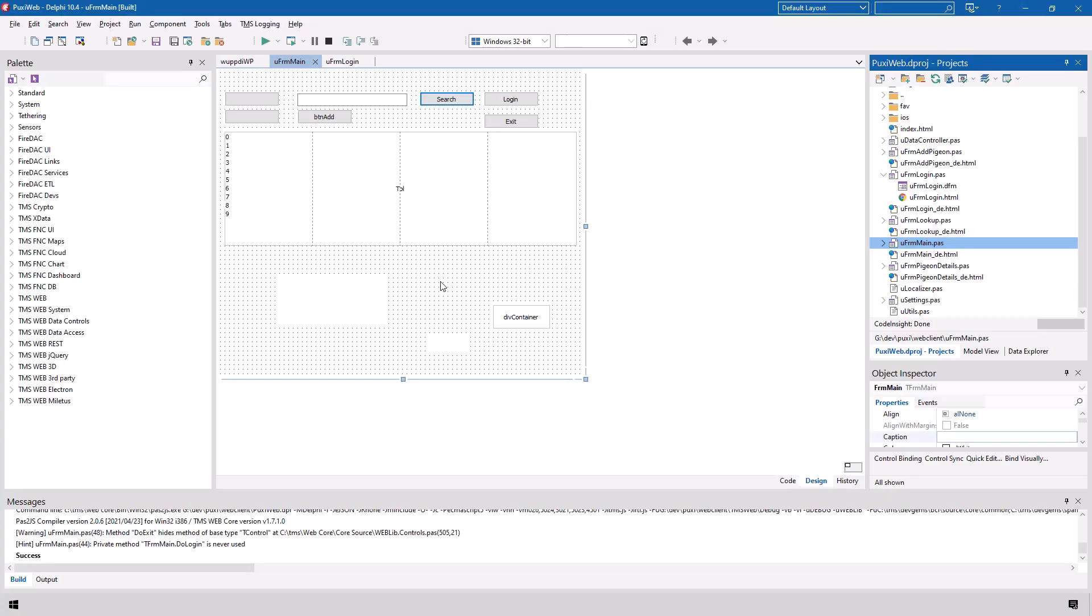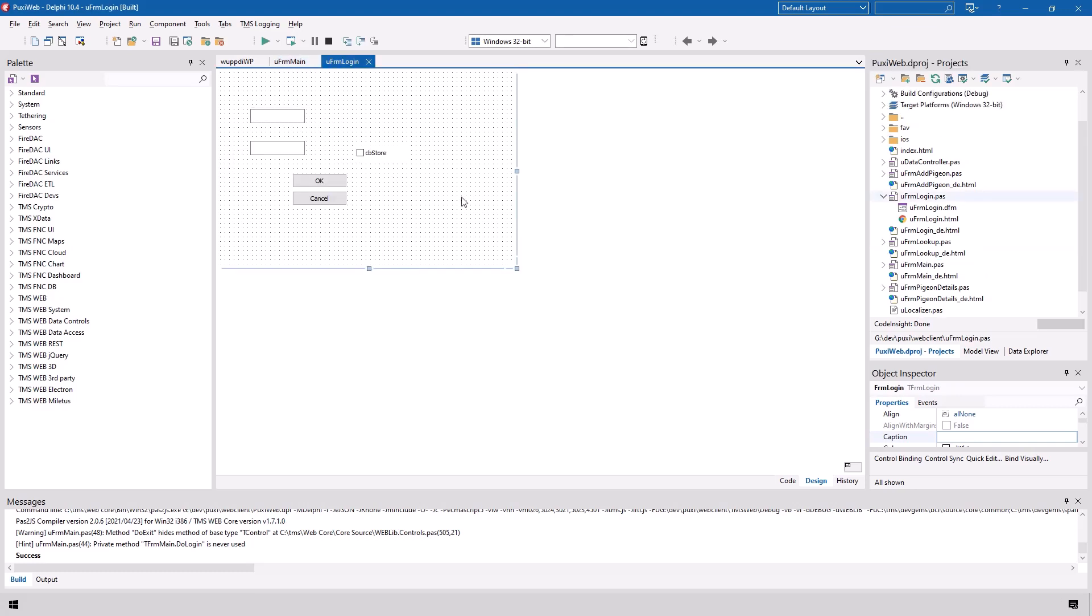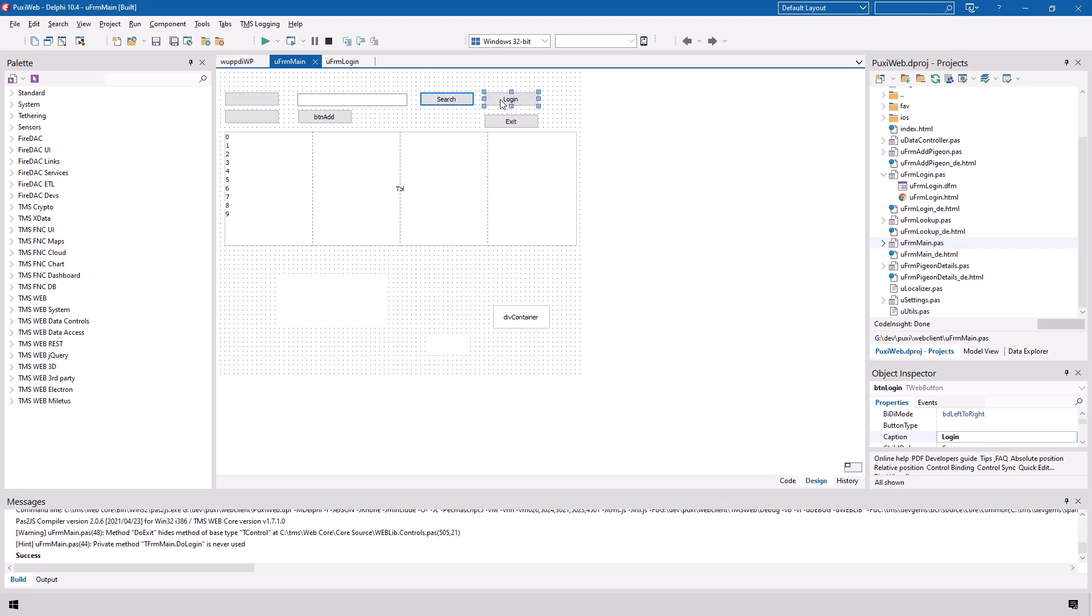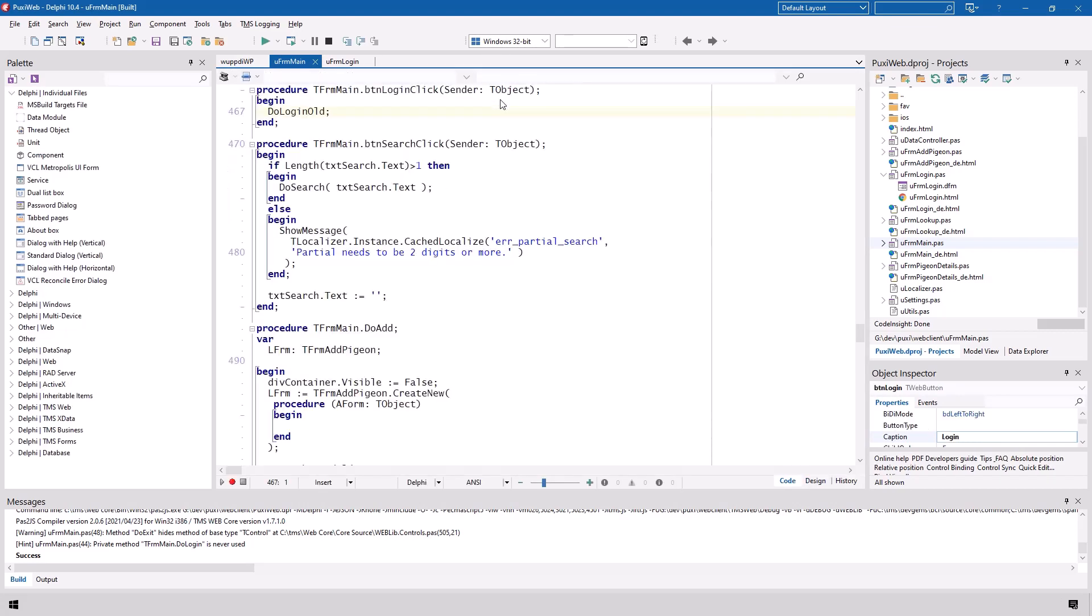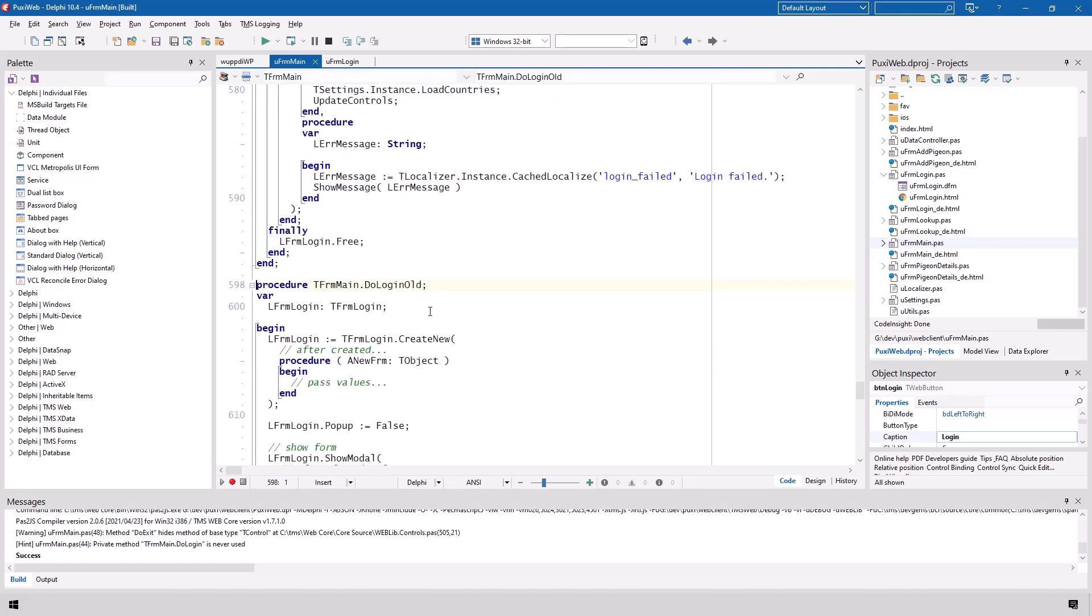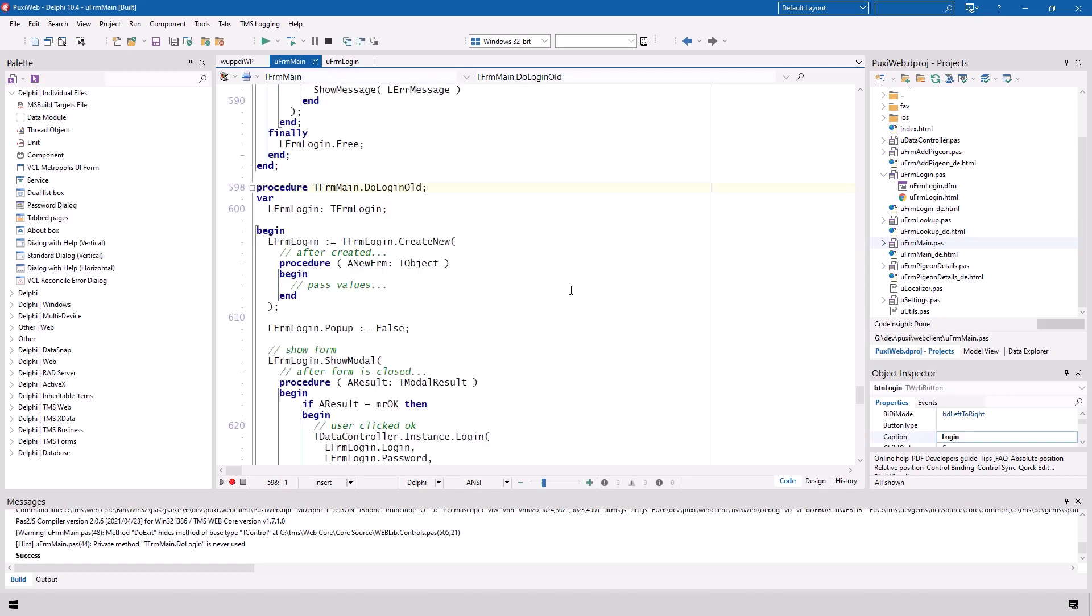Every form in a TMS WebCore application usually is tied to one unit. Here you see the main form tied to uform main.pass and the login form is tied to uform login.pass. The main form will use the login form and we'll have to create the instance. Let's have a look how we had to do it before the await keyword was available. Double clicking on the login we get into the button login click event and here you see I prepared a method called do login old which will show us how we had to login before TMS WebCore Ancona.